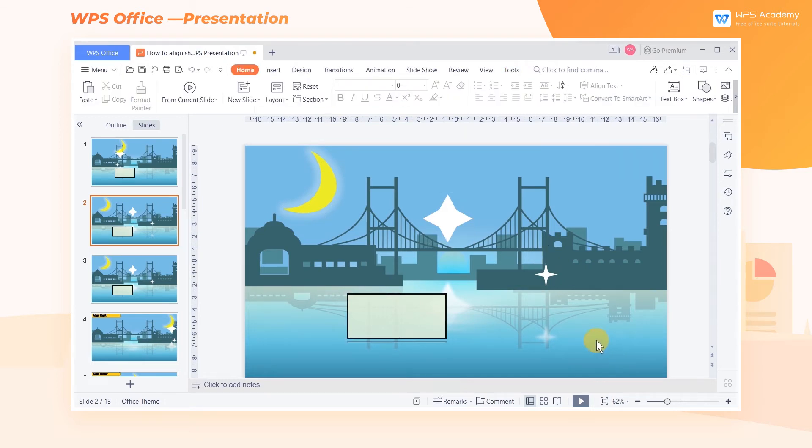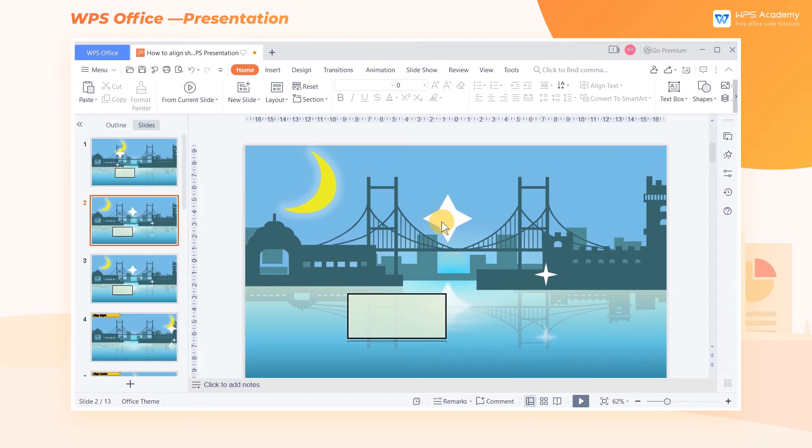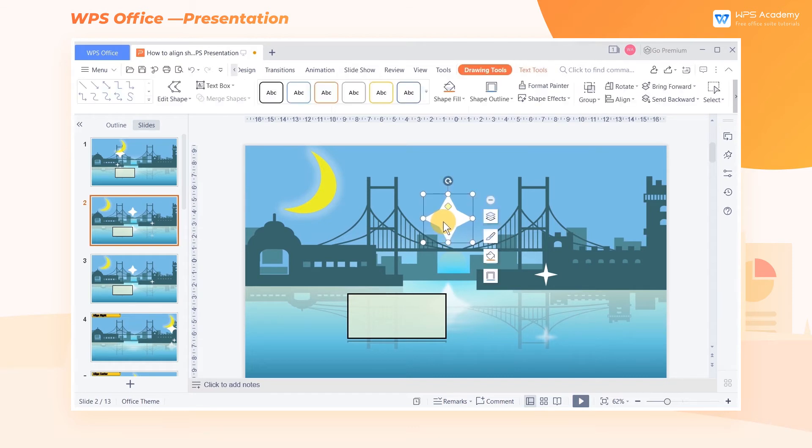At this point, we only need to bring the reference to the front layer before batch selection. For example, we can select the star in the middle of the slide and bring it to the front.